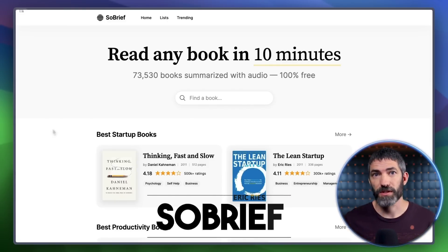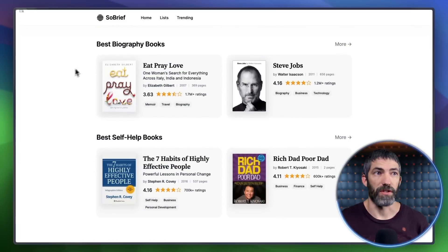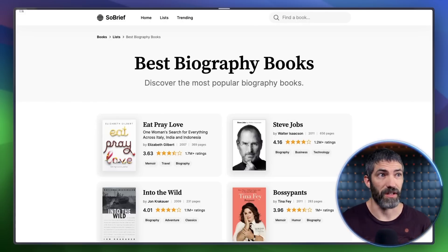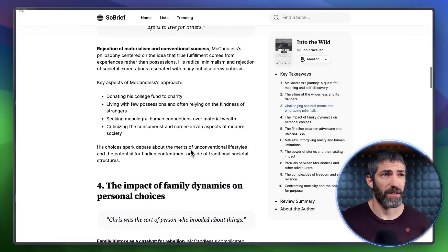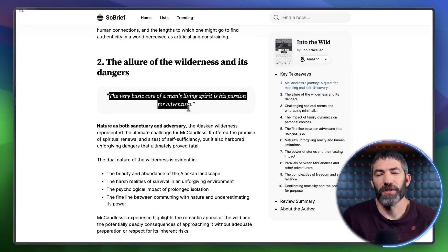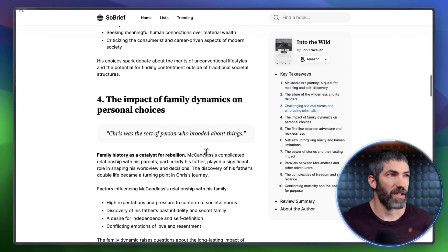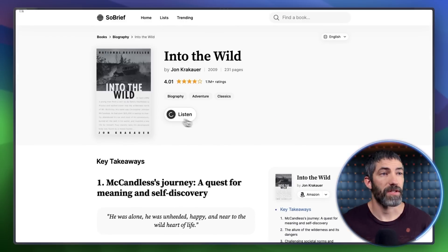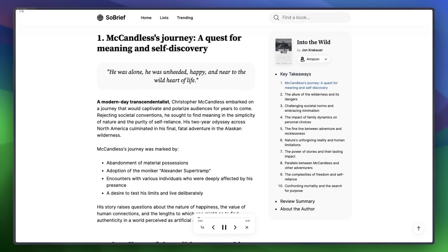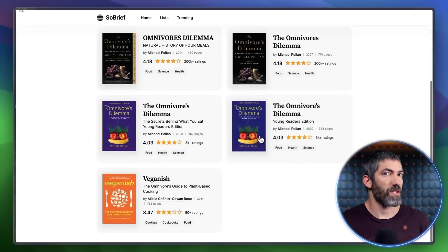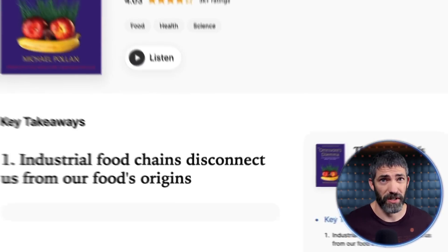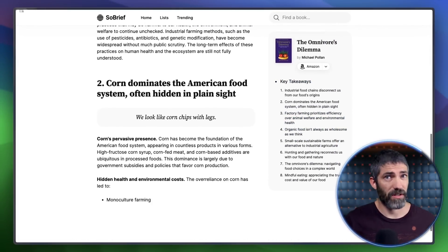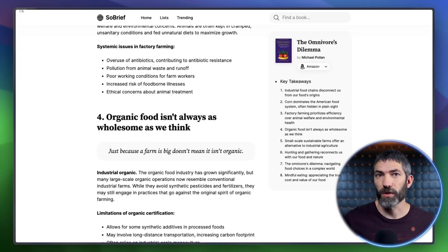Sobrief.com has over 73,000 books summarized by AI, and the whole thing is completely free with no sign up. You can search for a book or choose from categories and it will have a really thorough summary you can read or listen to. You can ask ChatGPT to summarize books too, but it's hard to get back as good a summary as these — they're very well organized with key points, quotes, and takeaways. When I searched for a book that wasn't on there, it generated a description, and the loading bar mentioned purchasing a digital copy, then skimming, reading, and generating the summary. If it actually does buy the book, that would make these much more thorough and accurate.